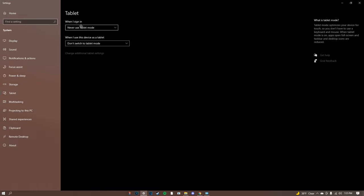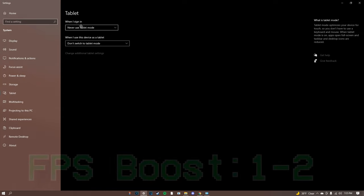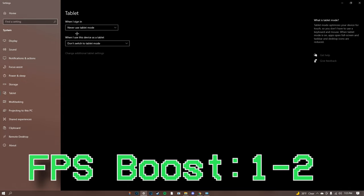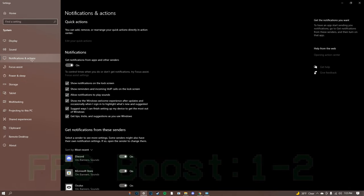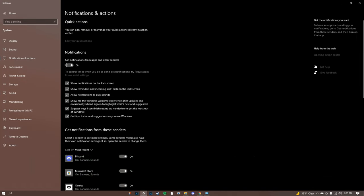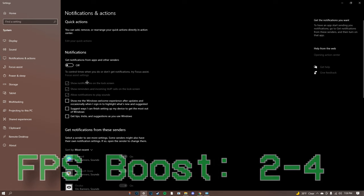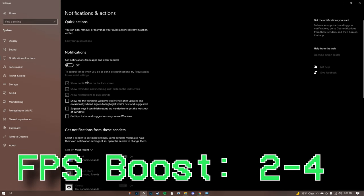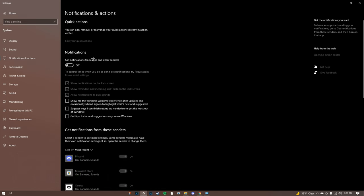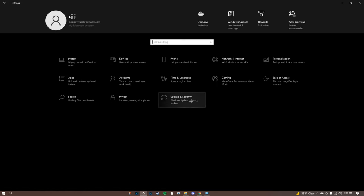When I sign in never use tablet mode - it just wastes frames. With notifications and actions click this off. Let's say you're playing warzone or something, it's gonna take up some frames rendering the little icon. Click this off and it'll speed up your computer a little bit.